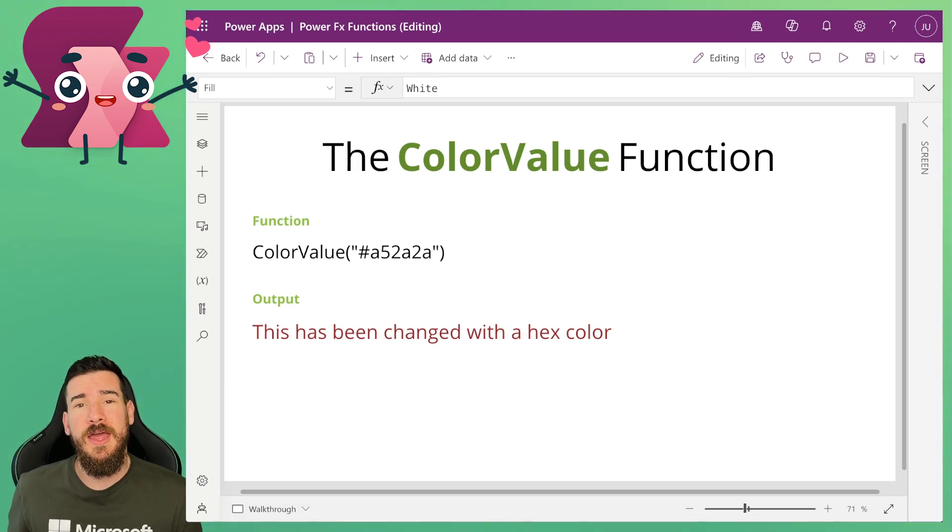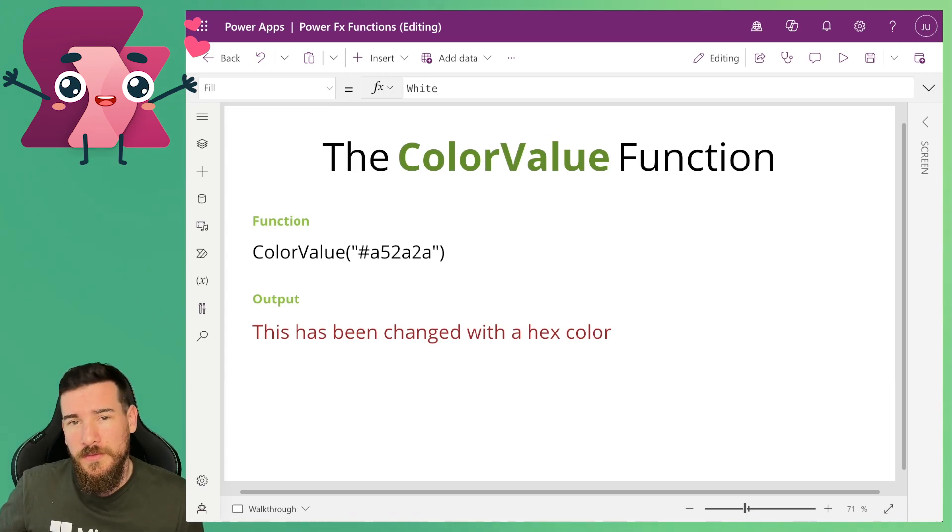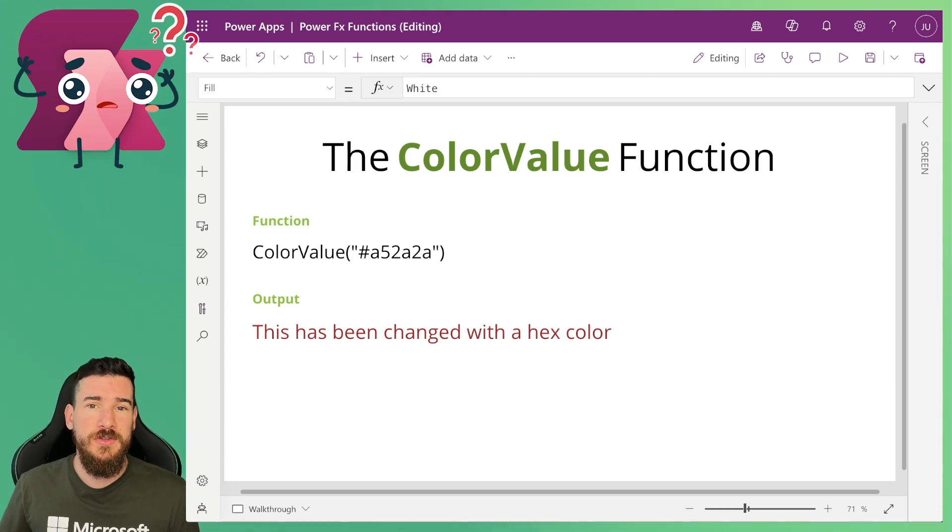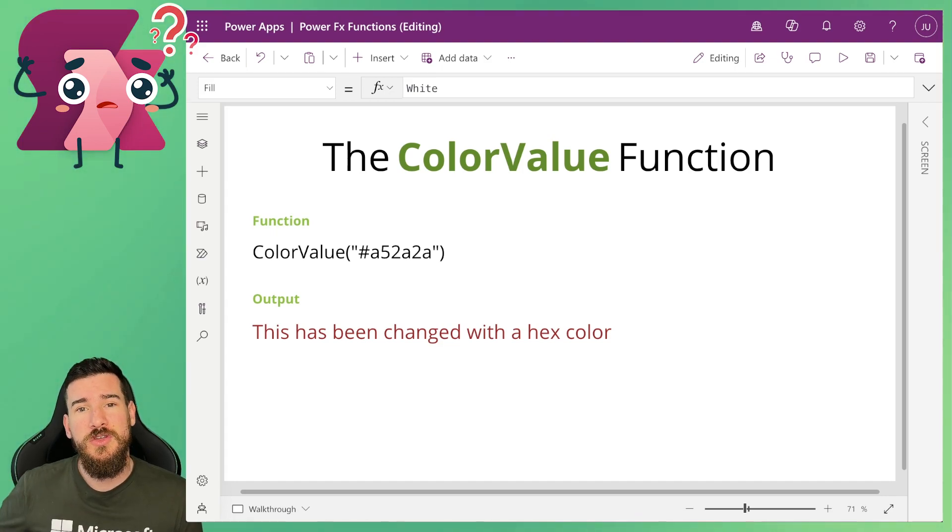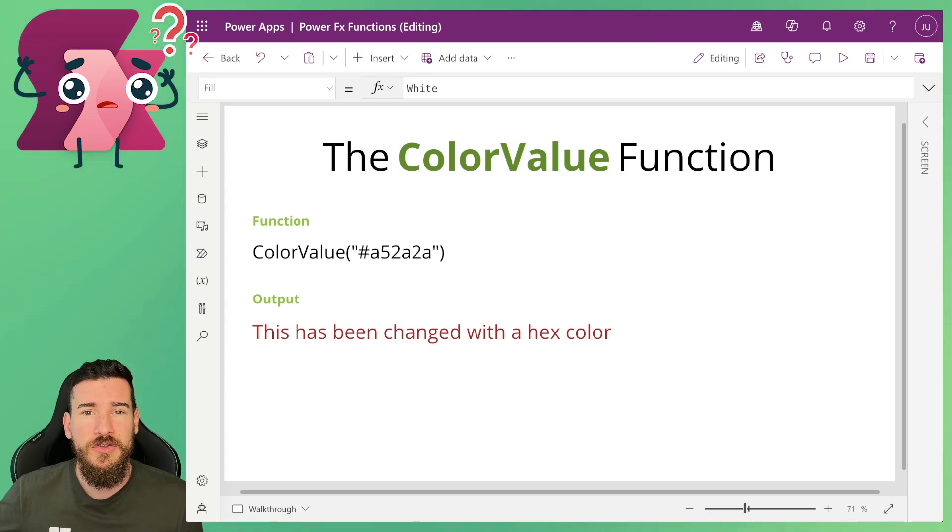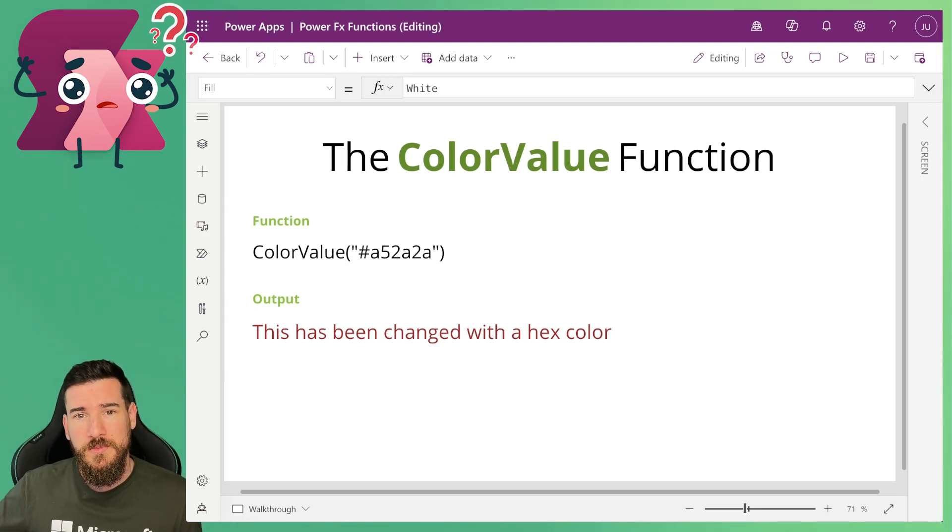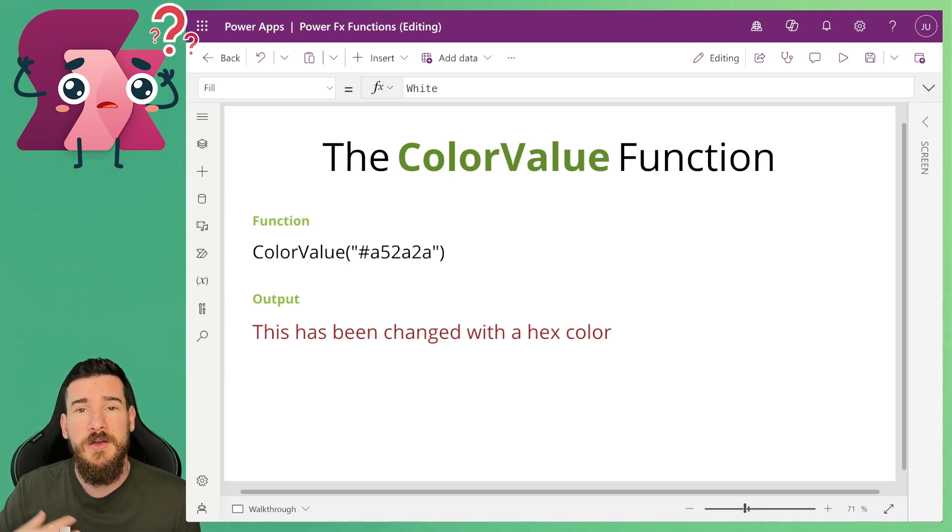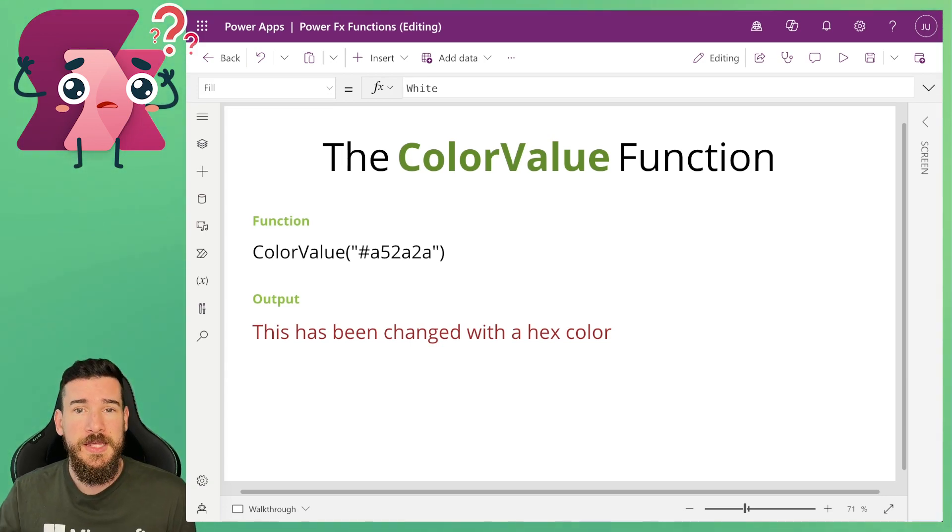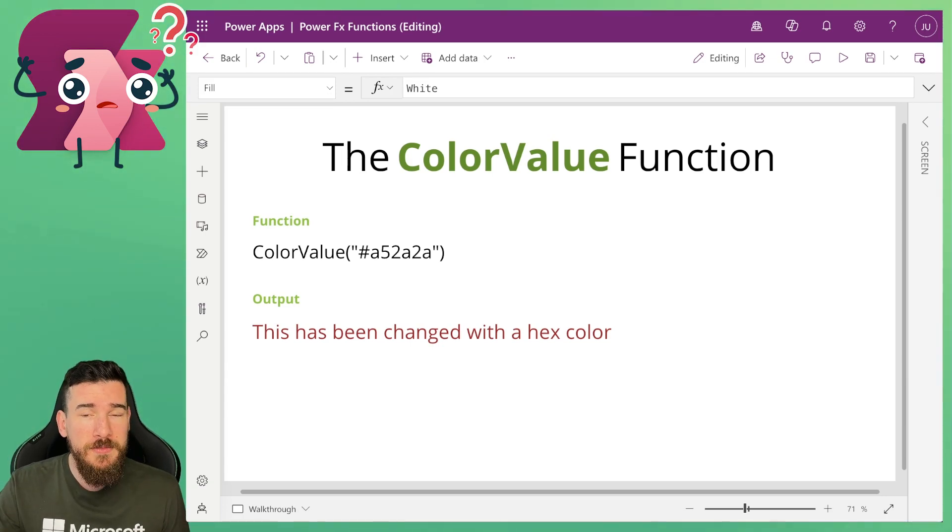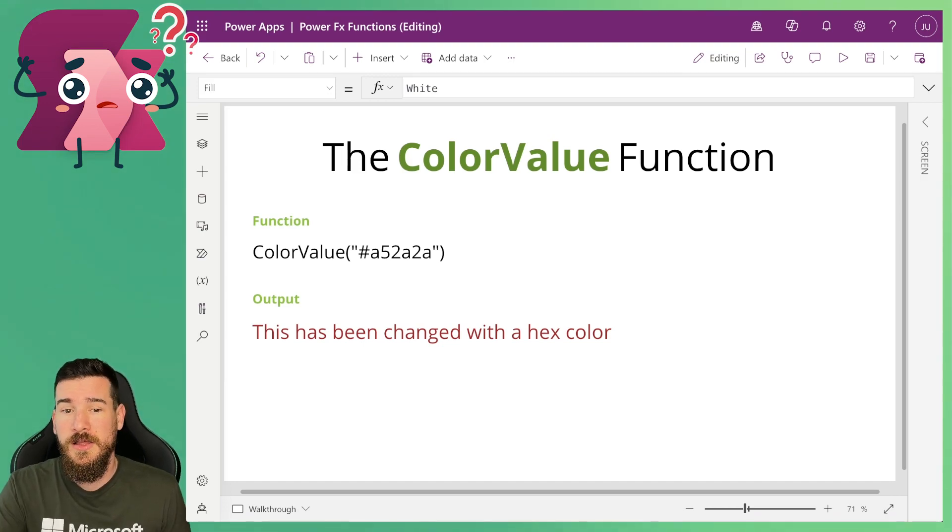Well if you're like me and you like using hex for your colors because you've got some kind of web development background and you're not used to using RGBA so much. I mean RGBA is great, people use that in web development as well, but preferably for me I use hex based colors. So if you want to use these in Power Apps you can actually do that with the ColorValue function.